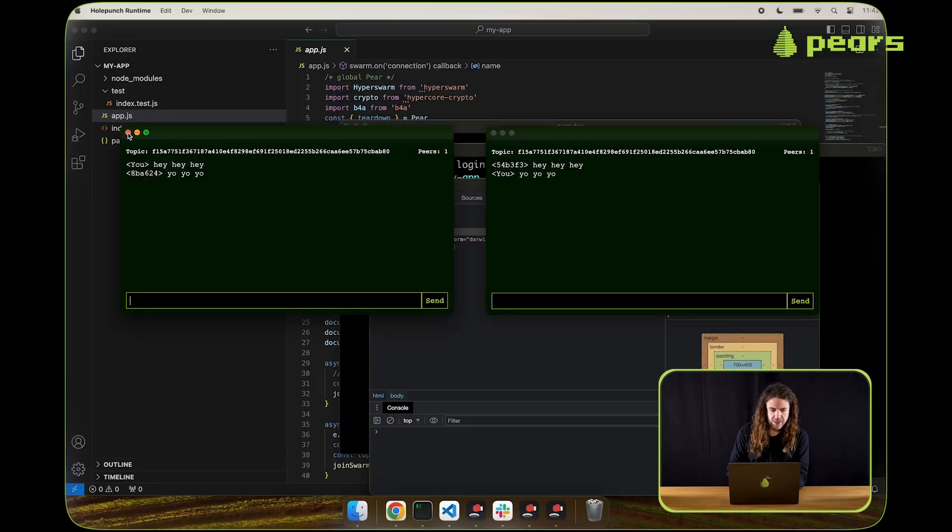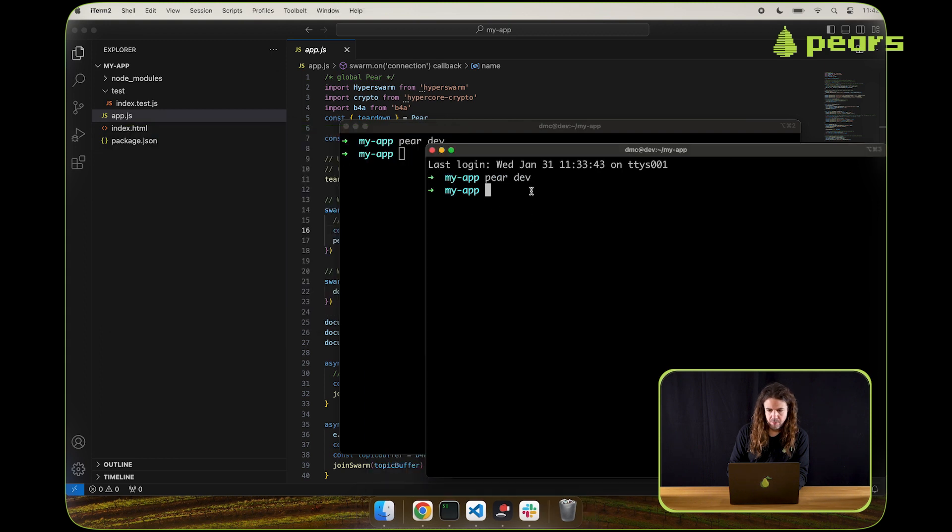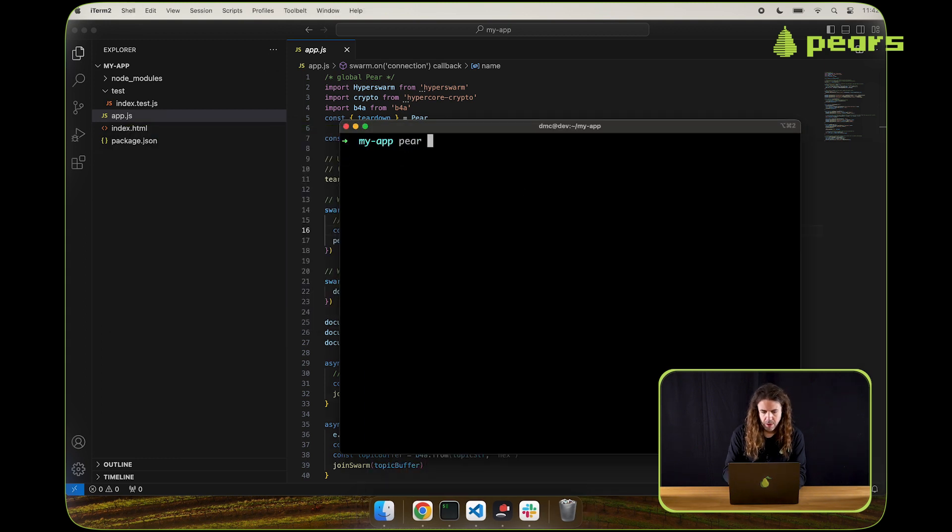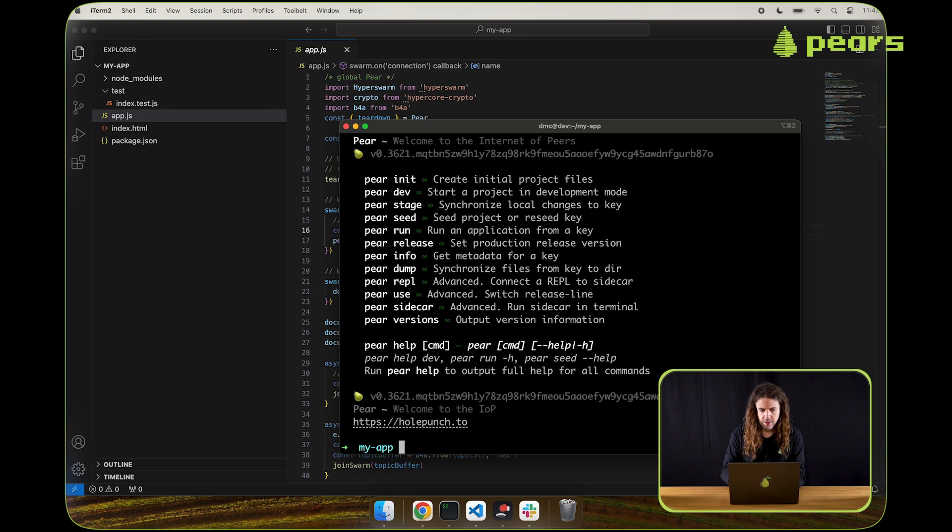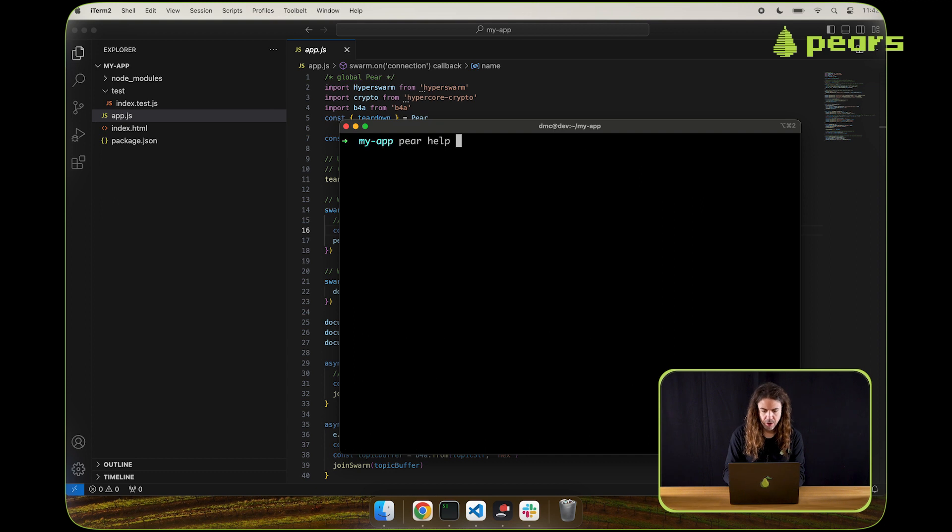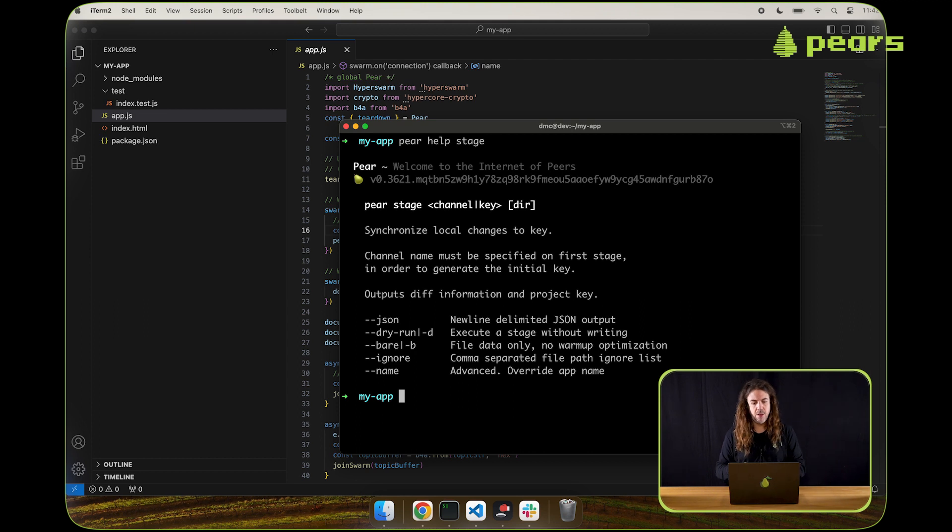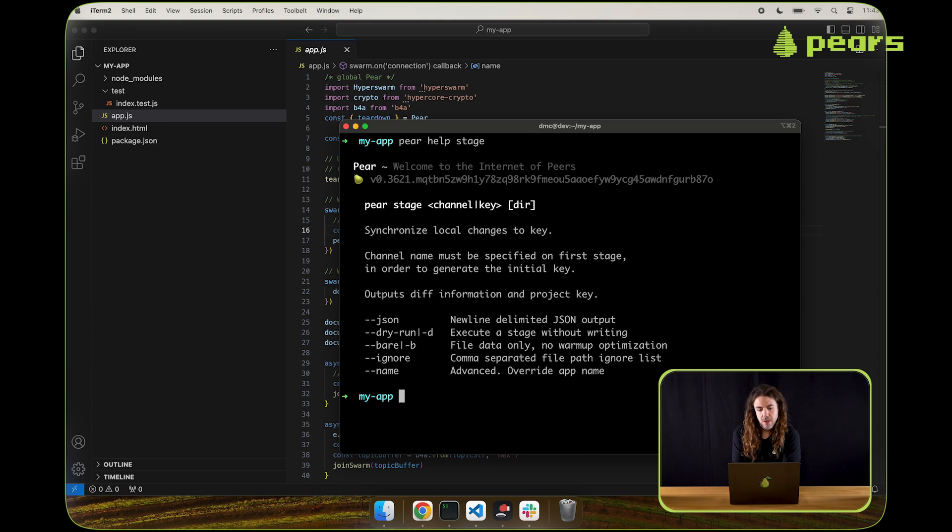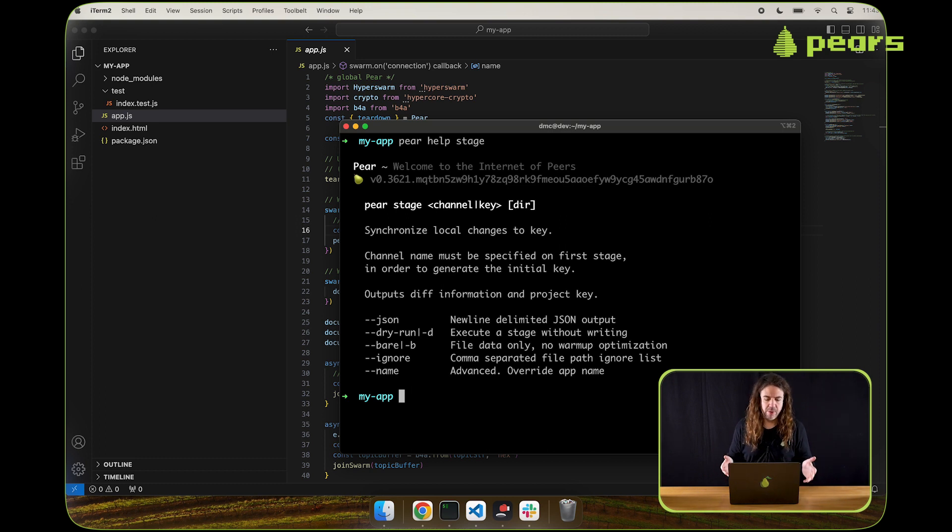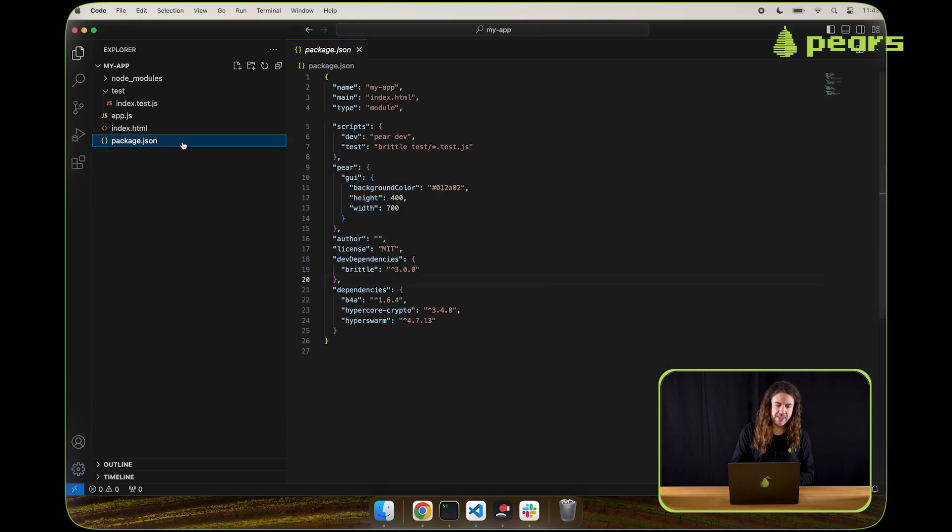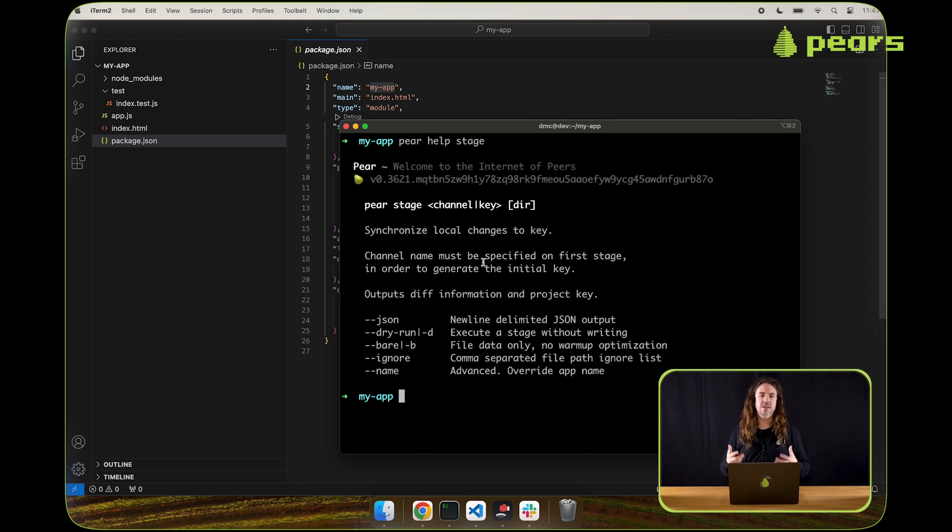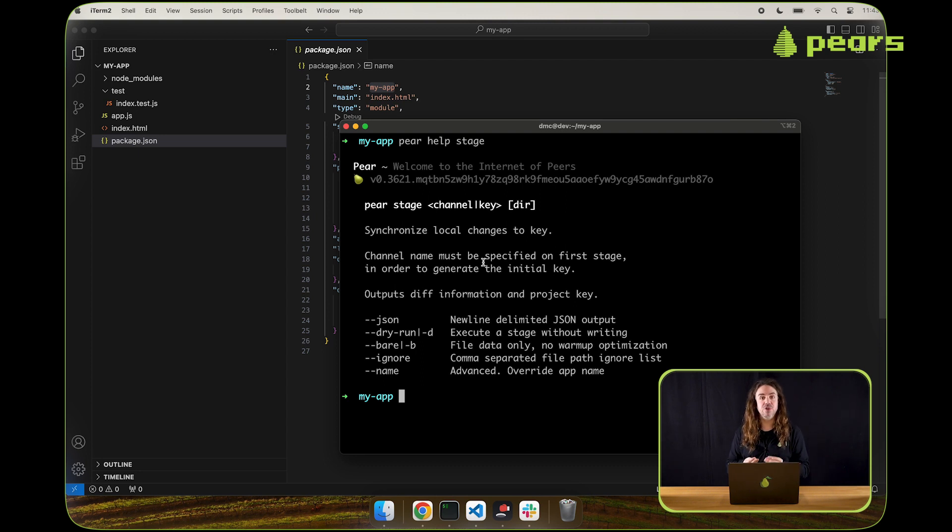We're going to close these development apps. And we're going to take a quick look at the help for pair stage. If you want to get deeper help on anything in pair, you just run pair help and then the name of that command, pair help stage. When we stage, we stage to a channel or we specify a channel name. The channel and the name of the package together, in this case the name is my app, are taken together and they form essentially the local ID for generating a key for deriving a key from for that application.